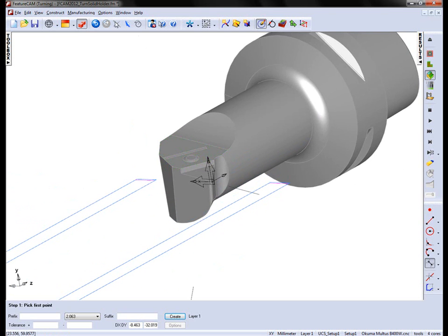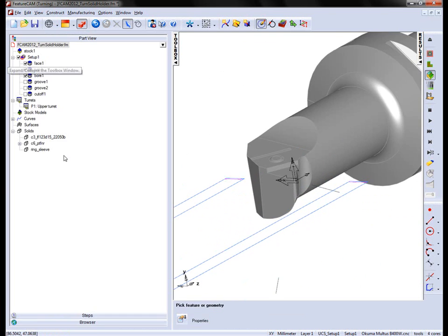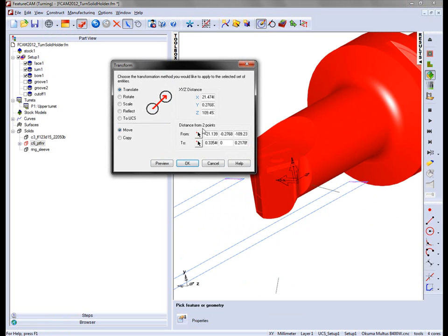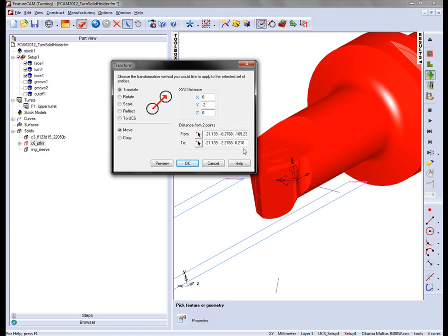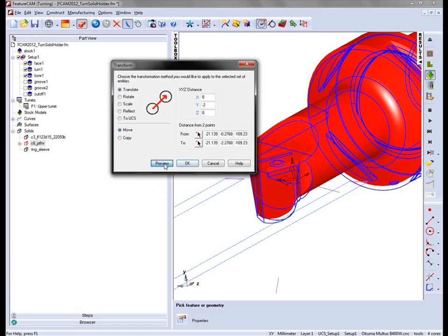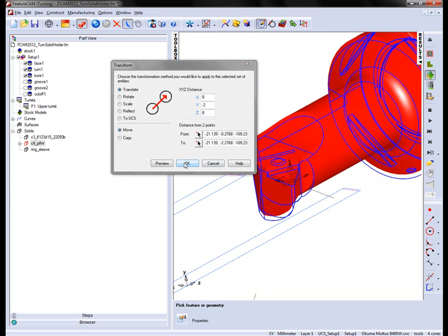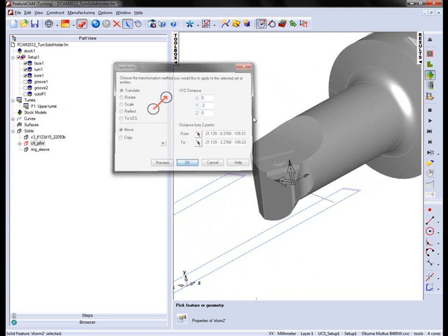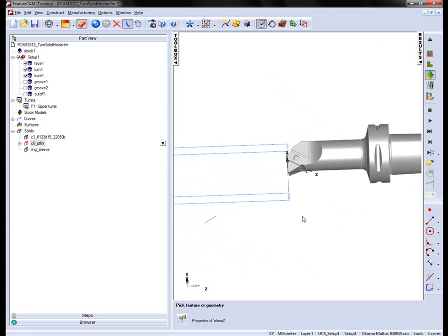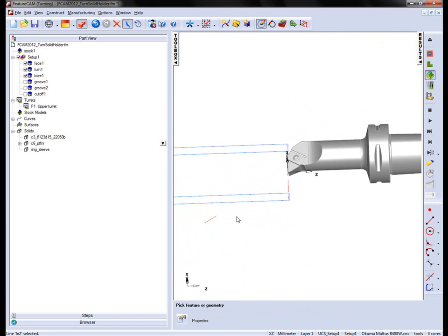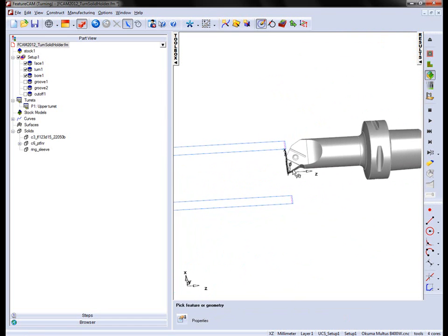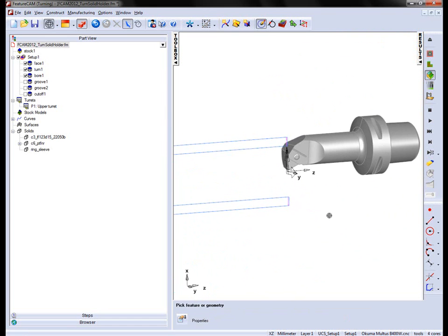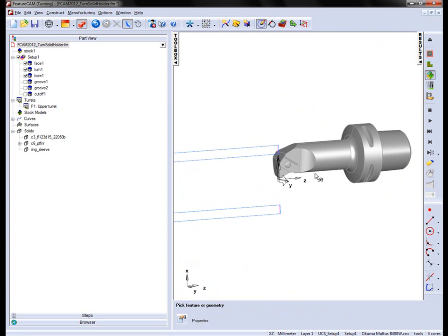So again, another transform. This time selecting the solid again. Into the transform, I'm going to simply set 0, moving down the Y-axis, minus 2, zero. Say OK. The wireframe geometry that I used before can now be deleted. And I now have my Holder position correctly orientated, ready to combine in the tool.